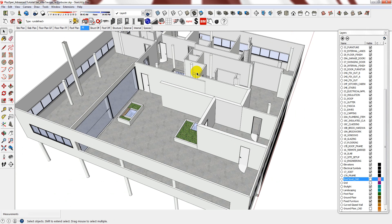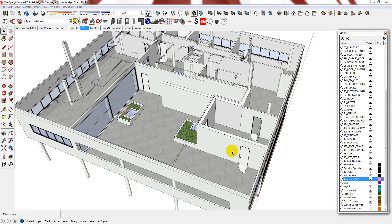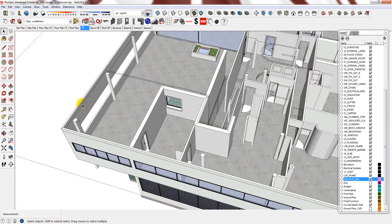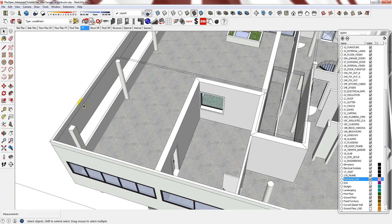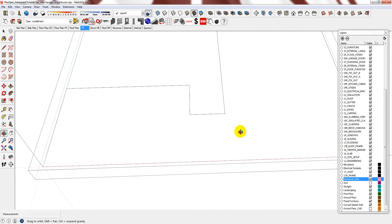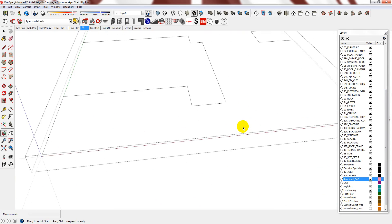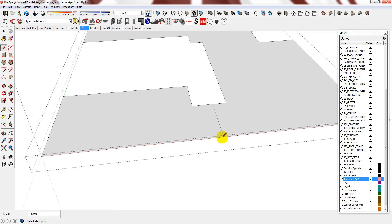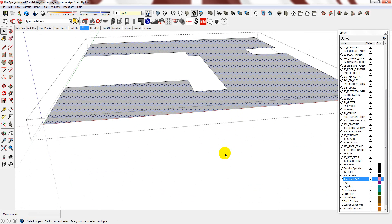To model the roof, I need to turn the roof CAD layer back on so that I can trace it and then double click into it. Now that I've double clicked into it, I need to enclose it to create the face.